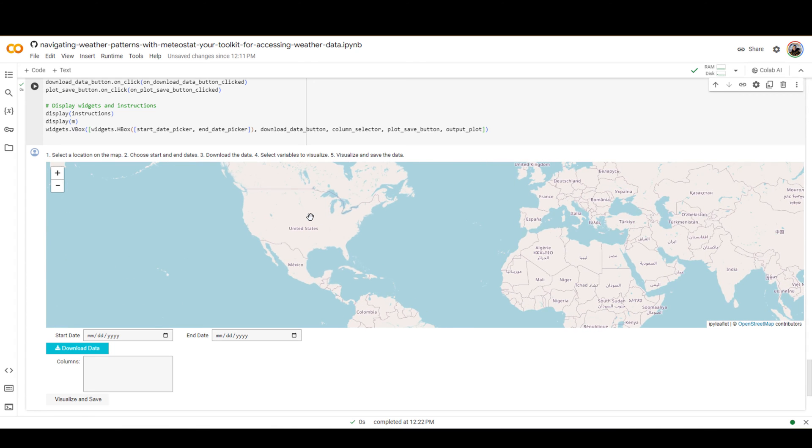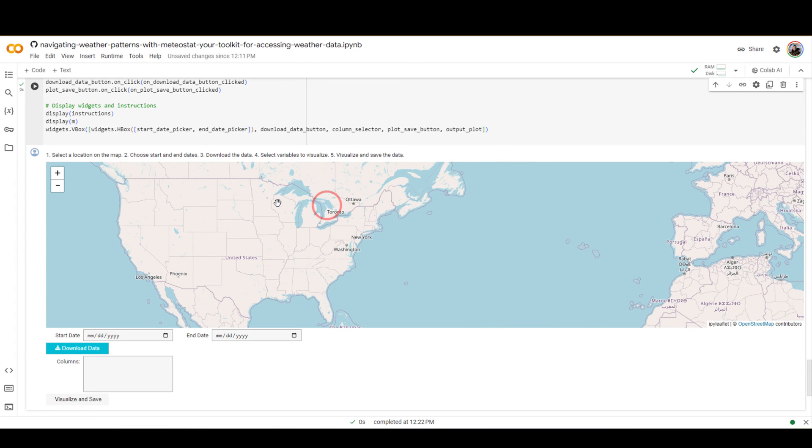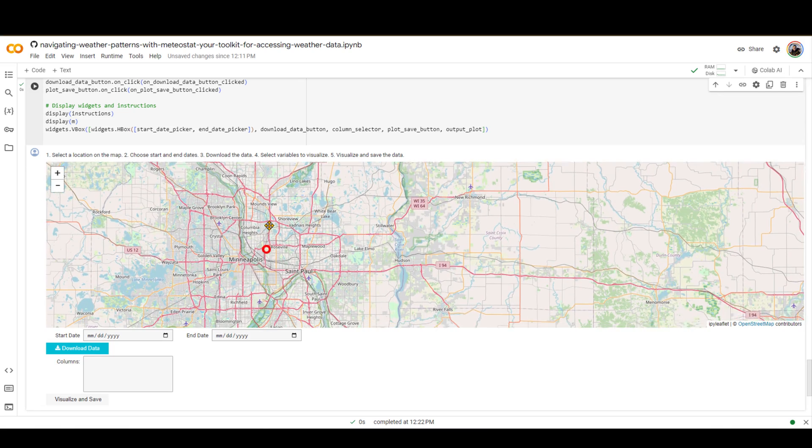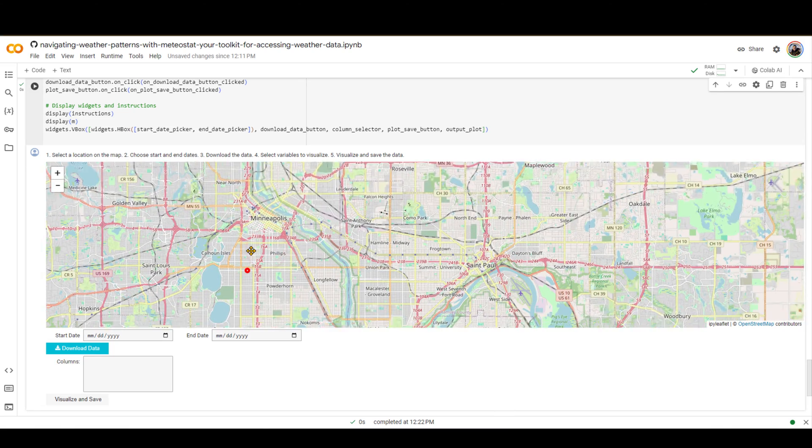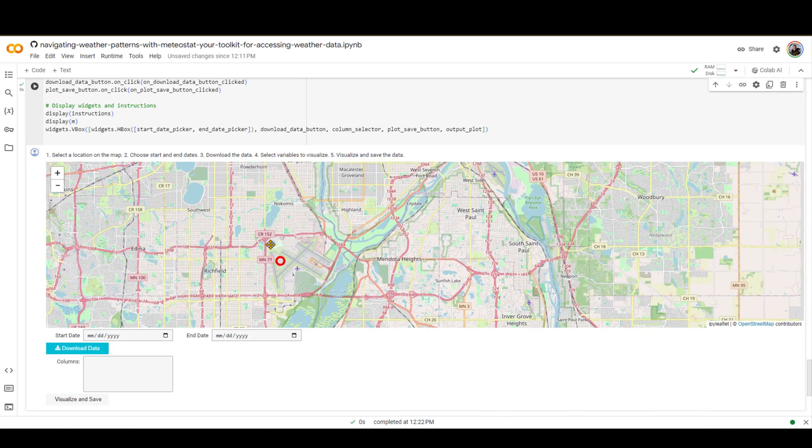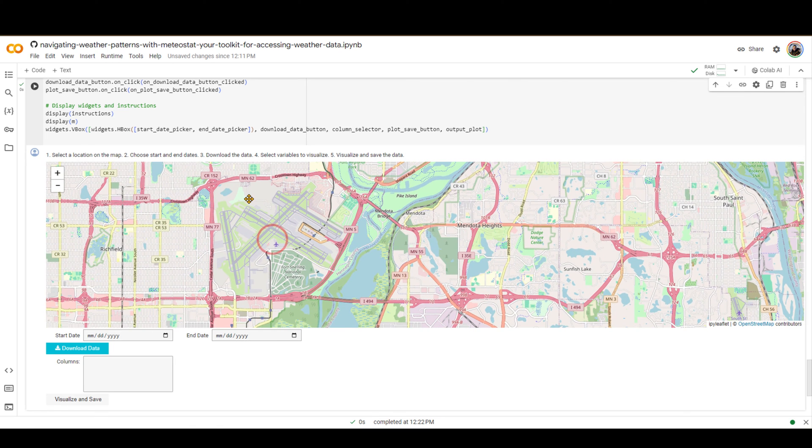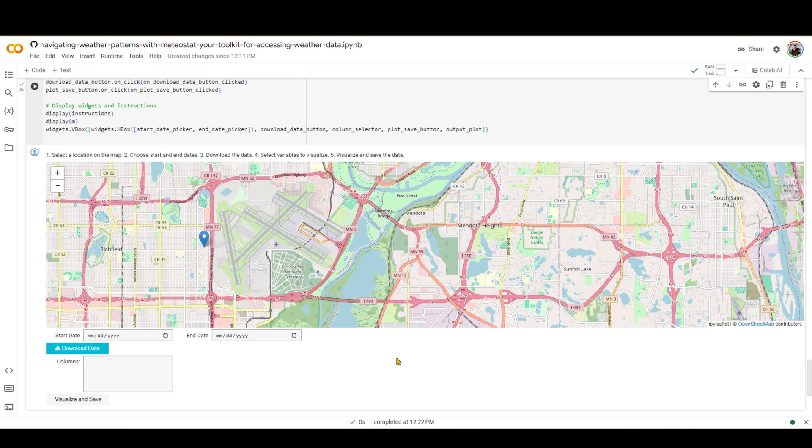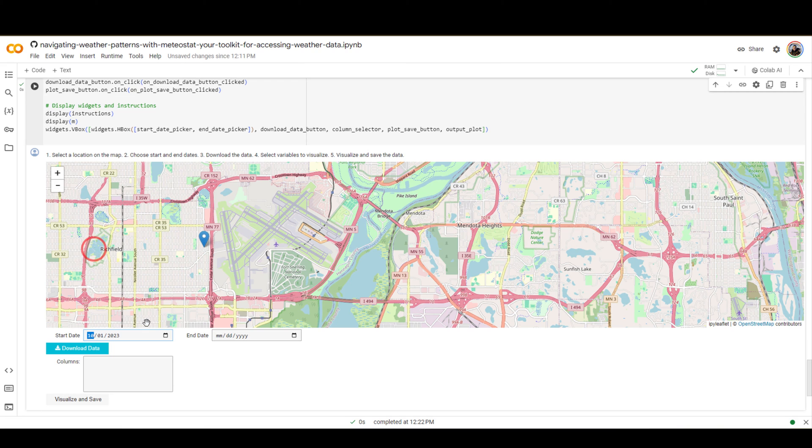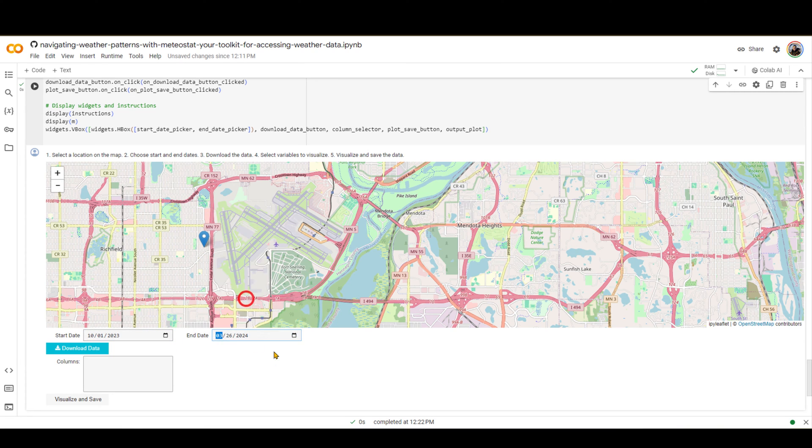You can zoom in on any area that you want to. Let's zoom in on Minneapolis. And I'm going to select the point right over here, maybe next to the Minneapolis-St. Paul Airport. There we go. So this is my point. And next, as you can see over here, is choose the start and end date. So the start date, let's go all the way back to October 1st of 2023, and the end date, let's select yesterday right over here.